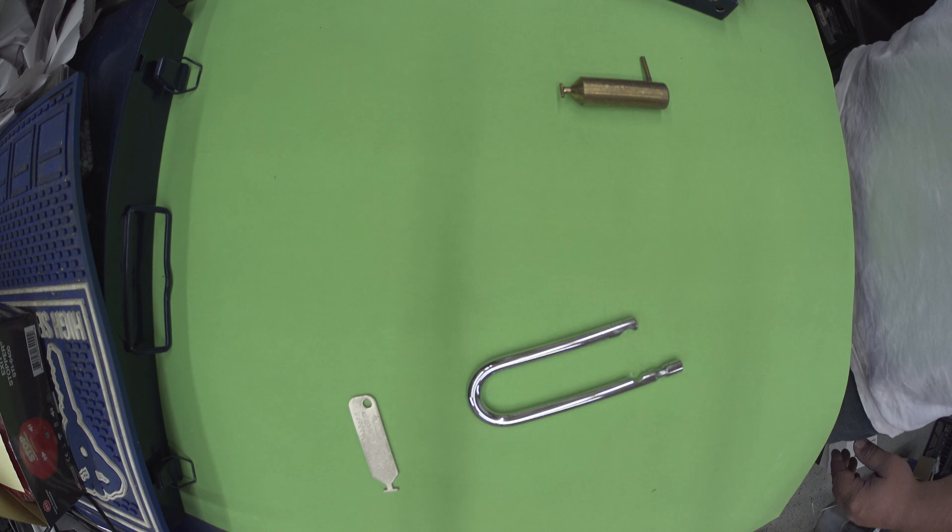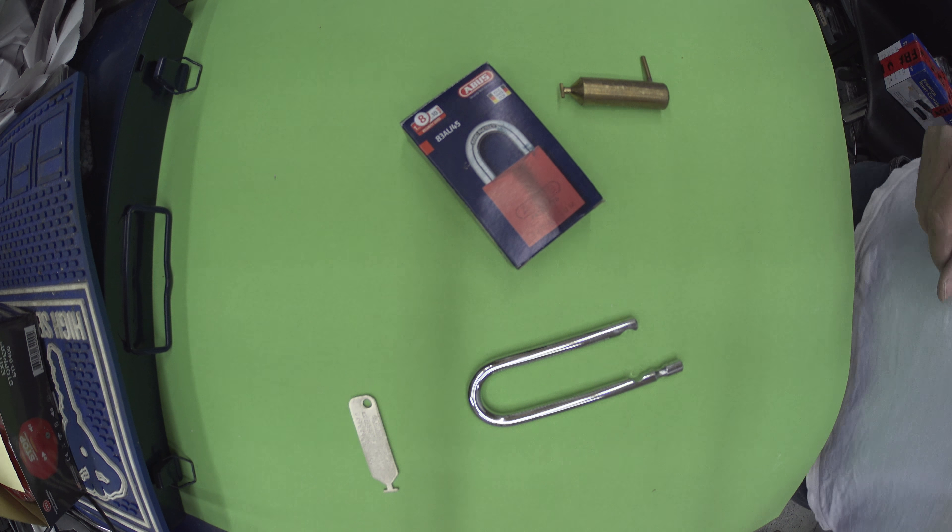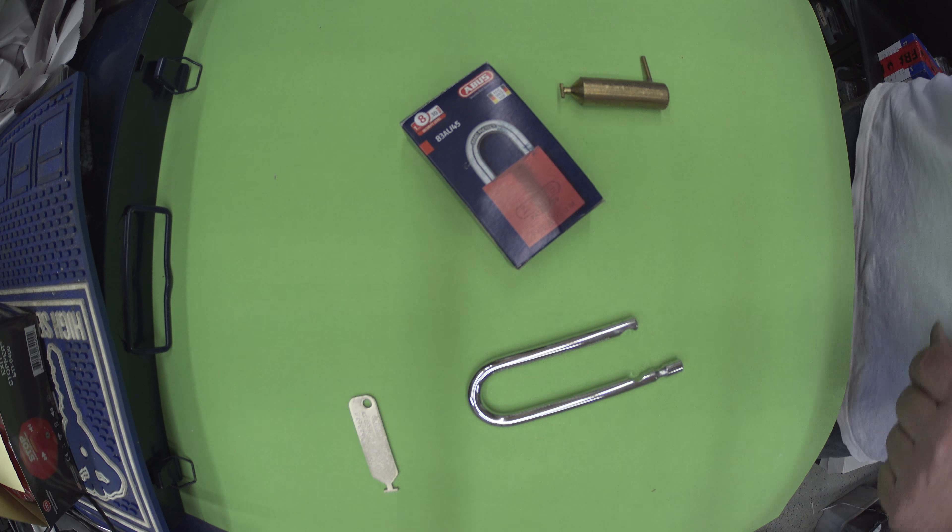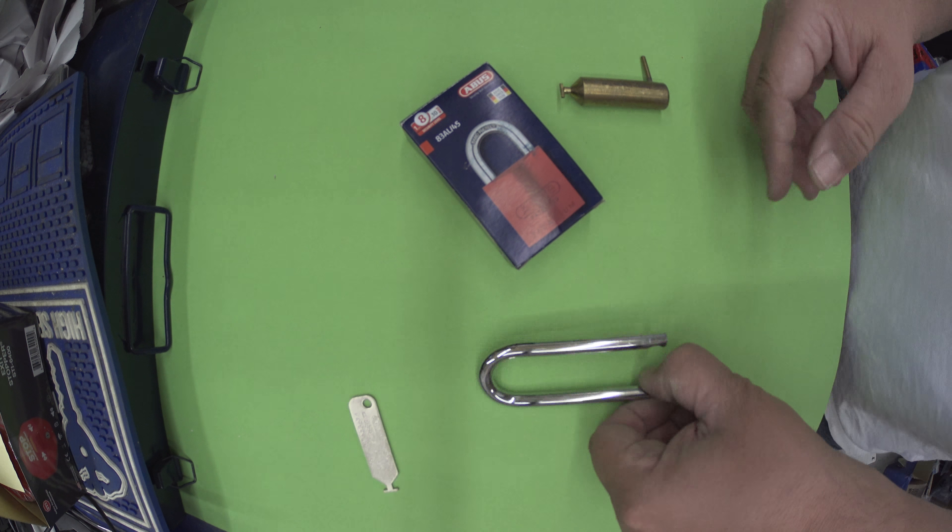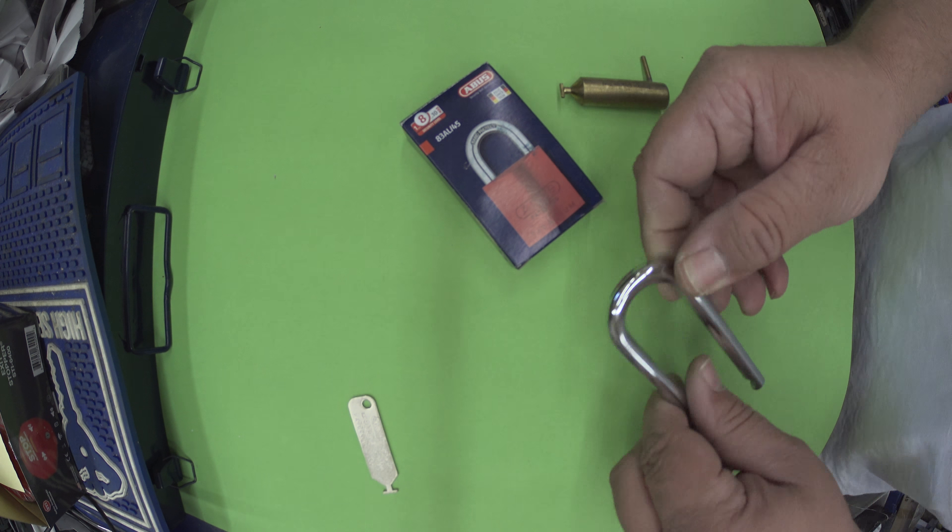Welcome to another video from Dr. Lock. We're going to look at the Abus 8345 and how to actually change the shackle.